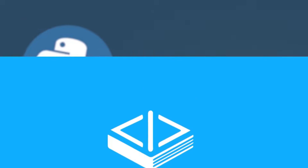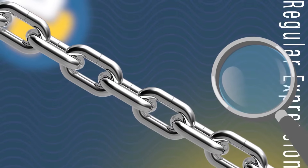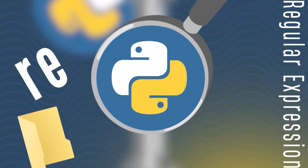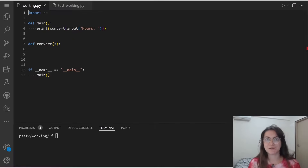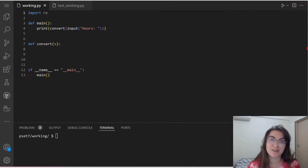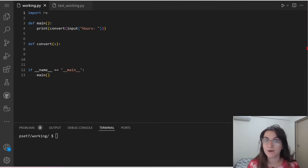A regular expression is a sequence of characters that forms a search pattern. The regular expression can be used to check if a string contains the specified search pattern. Python has a built-in package called re, which can be used to work with regular expressions. We're going to use regular expressions because this way we can find a pattern, using the search function. If we receive that pattern, we continue our code; otherwise, we raise a ValueError.